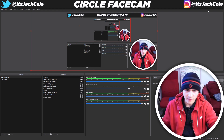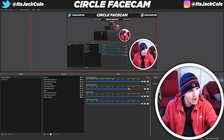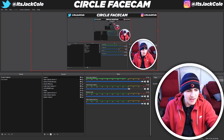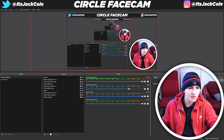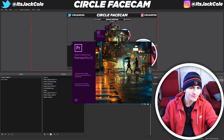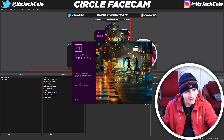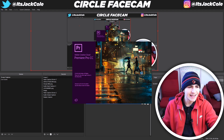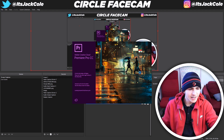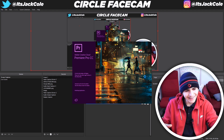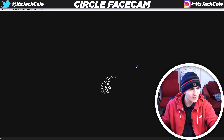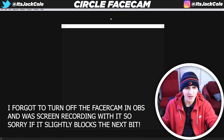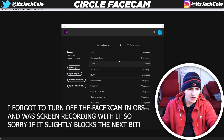Now how do we create it in Premiere? Even easier, honestly. Let's go ahead and open up Premiere — I predict it'll take about 60 to 120 seconds, that's all.